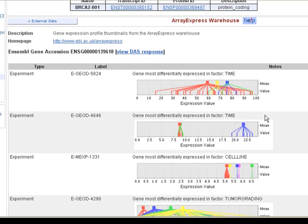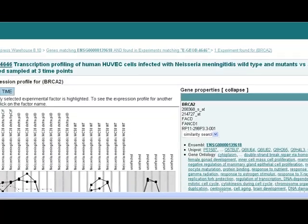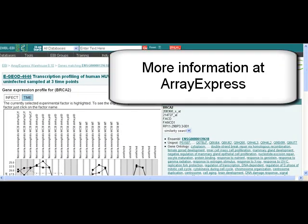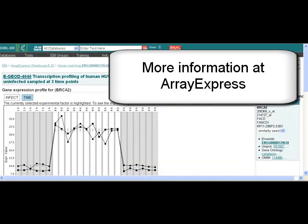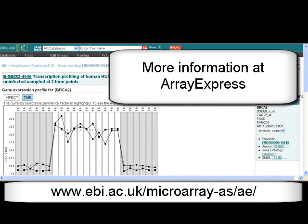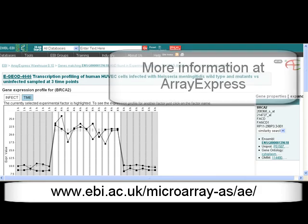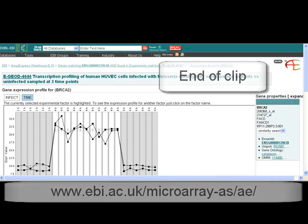To go to one of these experiments, just click on the graph. We jump to ArrayExpress, which is an EBI group. It is free!